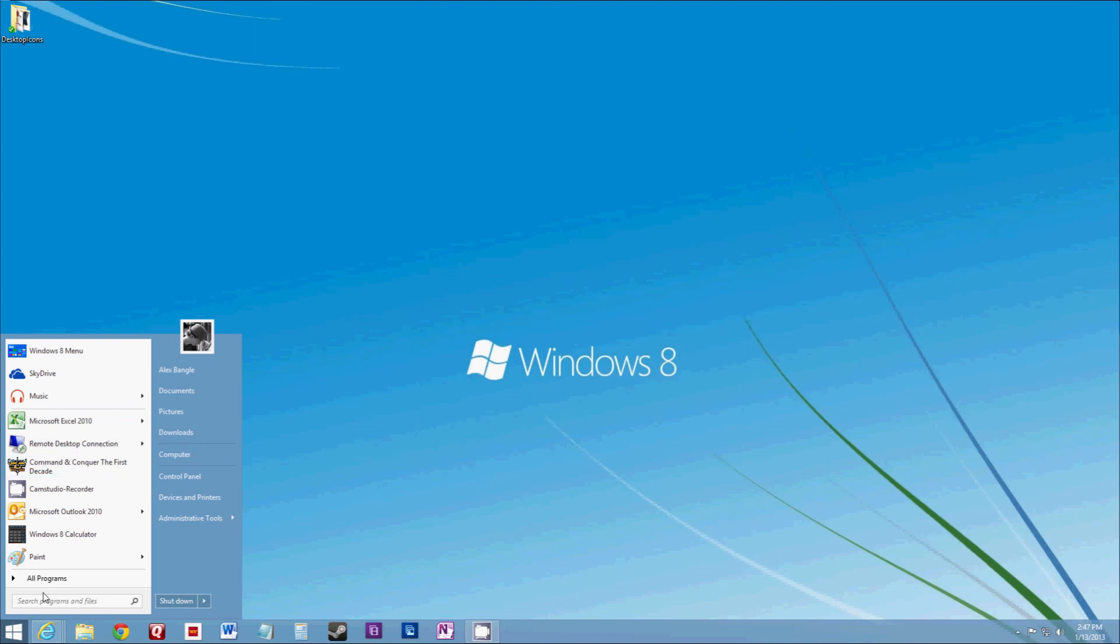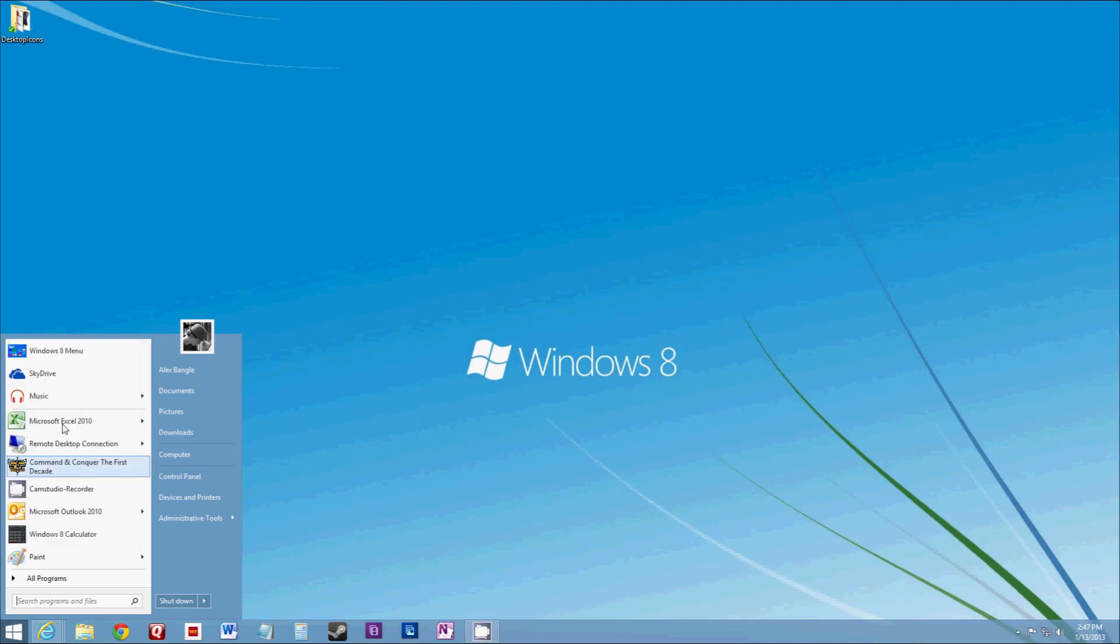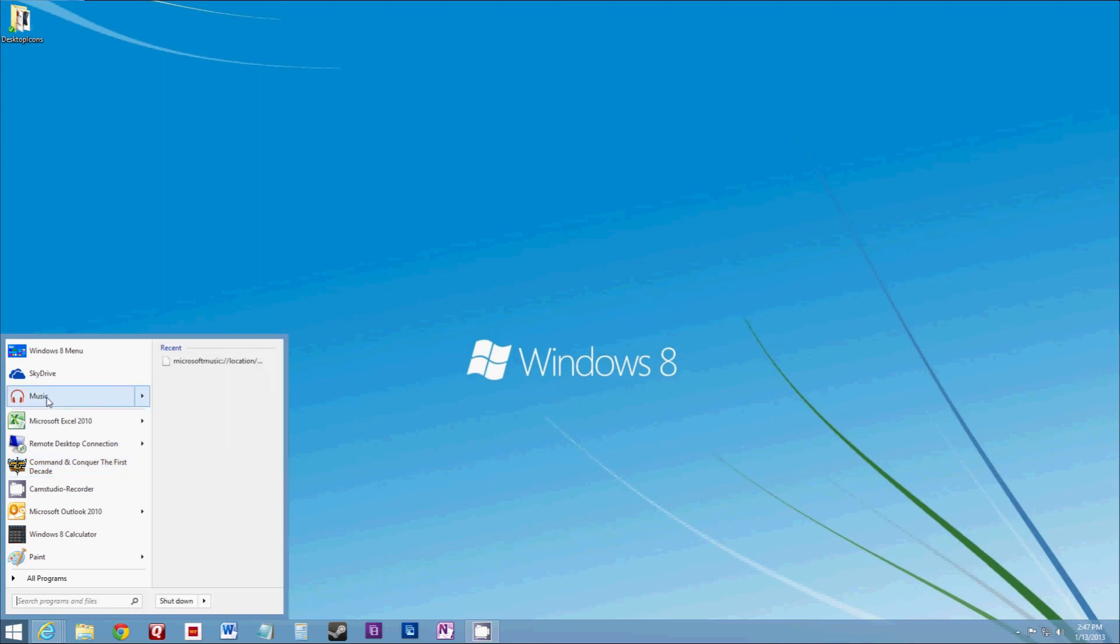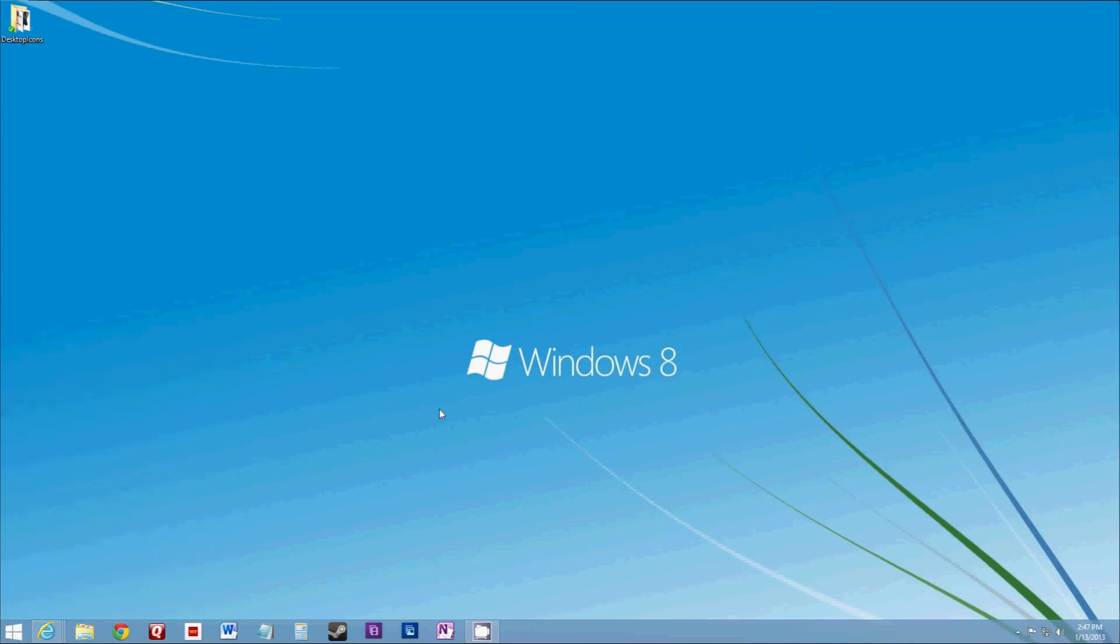And it still lets you launch Windows 8 apps directly from the start menu. So it's a very good integration, and I hope you check it out. Thanks for watching.